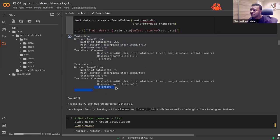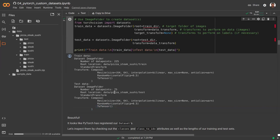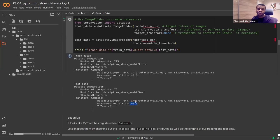ImageFolder also provides additional information you can use: you can see the standard compose transform with its components, the total data points in train (summed up as 225), and 75 data points in the test set. You can also see that RandomHorizontalFlip has a default probability of 0.5 — like flipping a coin, there's an equal 50% chance of flipping any given image or not flipping it.